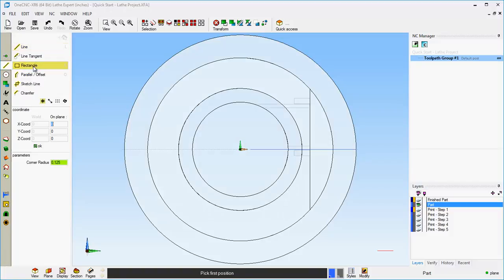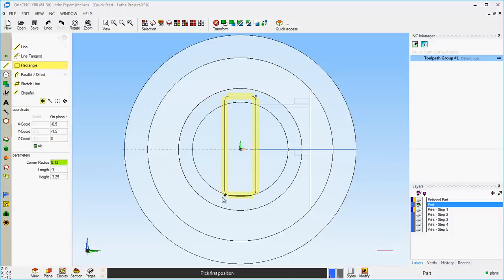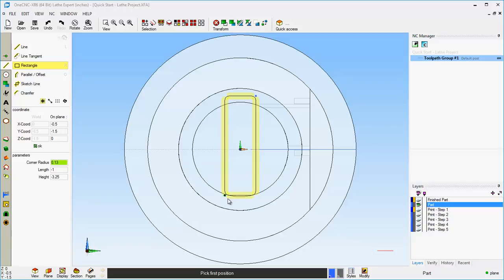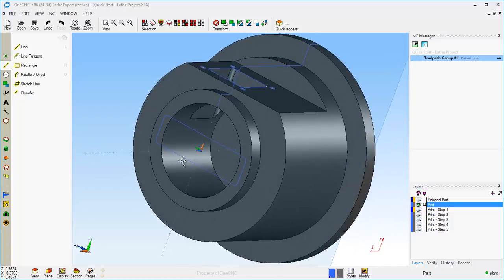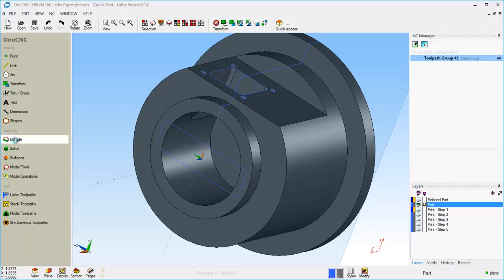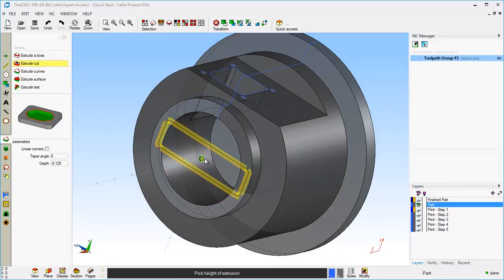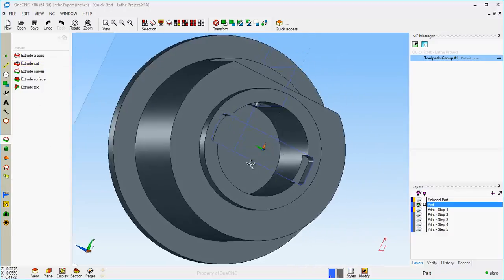I'll hit the space bar and hit Plane so the view is lined up with the construction plane. We're going to create a rectangle with the proper corner radius and use it to cut those notches. Let's go to Line, then Rectangle, and make sure the corner radius is set to 0.13. For the first point of the rectangle, X is 0.5 and Y is 1.75. Click OK, then drag out the opposing corner to get the length and height I want, left-click, and right-hand mouse click. Using Extrude Cut, I'll pull that down to minus 0.5, left-click, then right-hand mouse click to finish — and there we go.